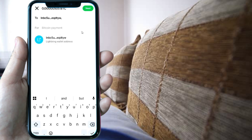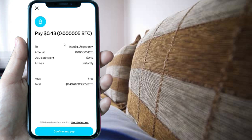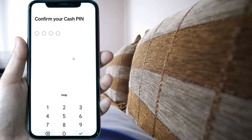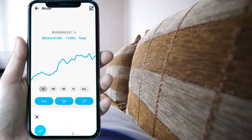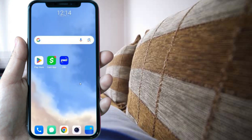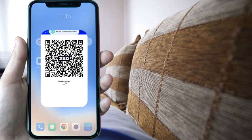Press on Lightning invoice and then press next. It will ask you to confirm and pay — go ahead and press confirm and pay, then enter your Cash App PIN. You're done — you've paid $0.43.